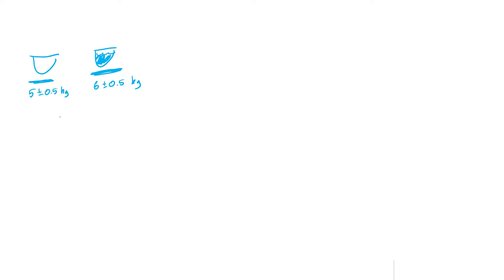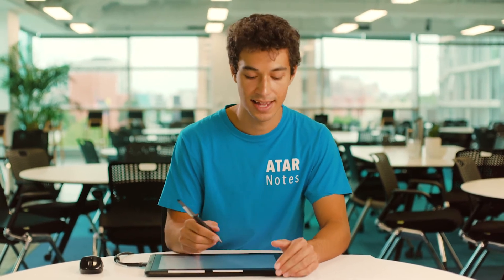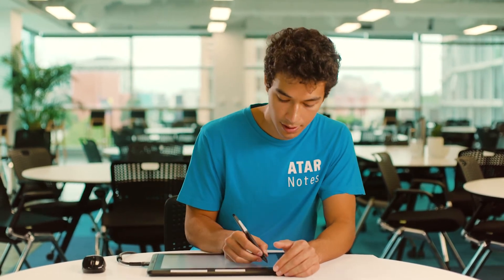If I was looking for just the mass of the water, then I would say that's 6 minus 5, which is 1 kilogram, but how do I deal with the uncertainties? Well, if I'm just adding or subtracting two quantities, I can just add the absolute uncertainties together.